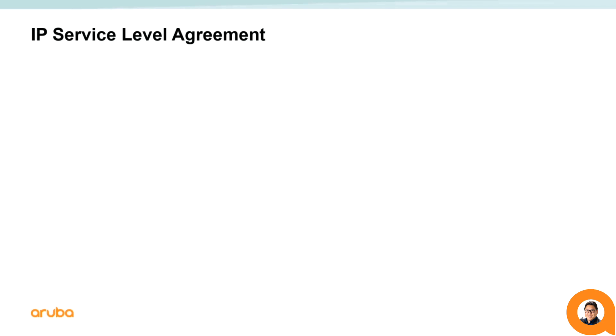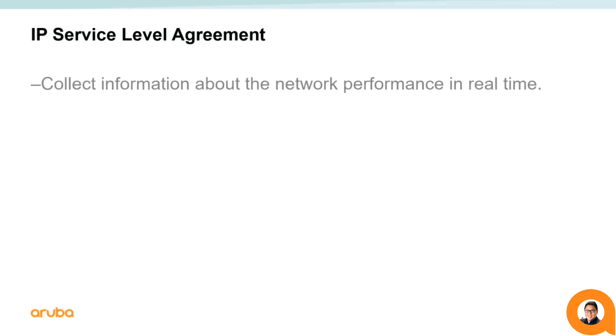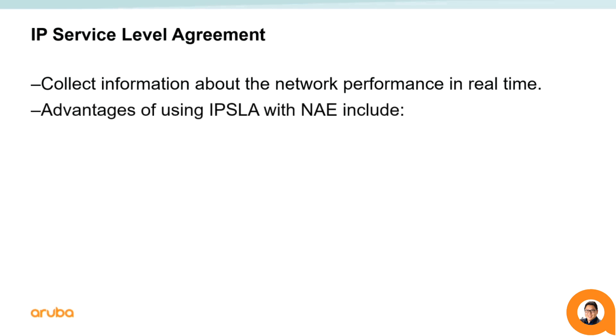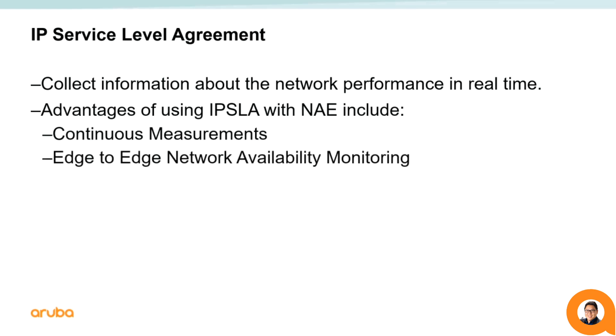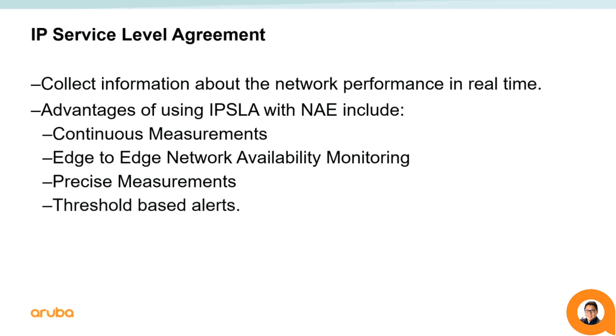IPSLA is an active method of monitoring and reliably reporting on network performance by generating protocol-specific traffic. The advantages of using IPSLA with a Network Analytics Engine include the ability to provide continuous measurements, edge-to-edge network availability monitoring, precise measurements specific to protocols, and threshold-based alerts when receiving results.